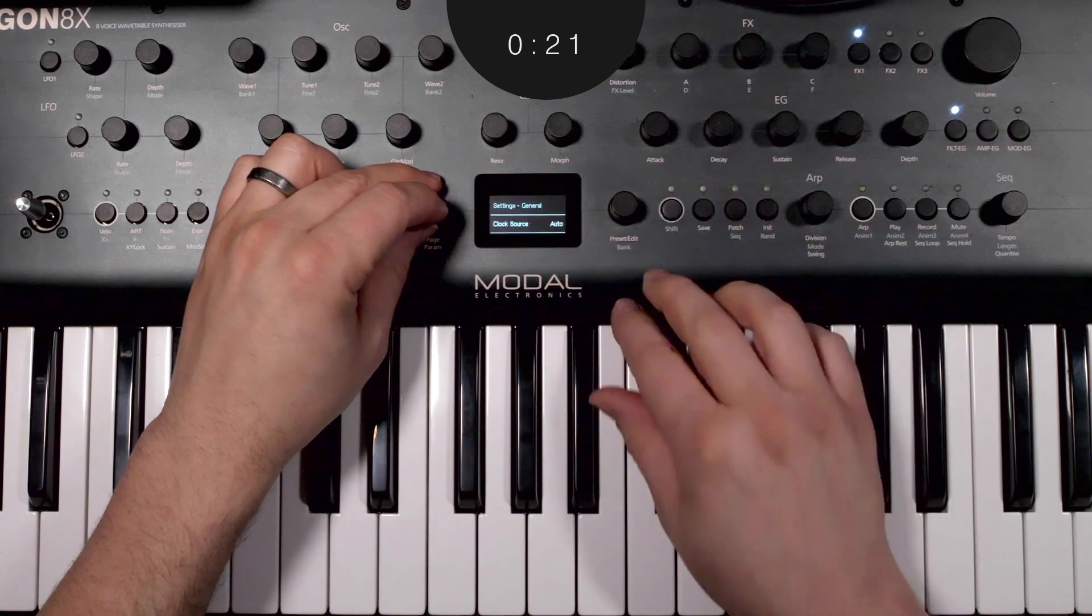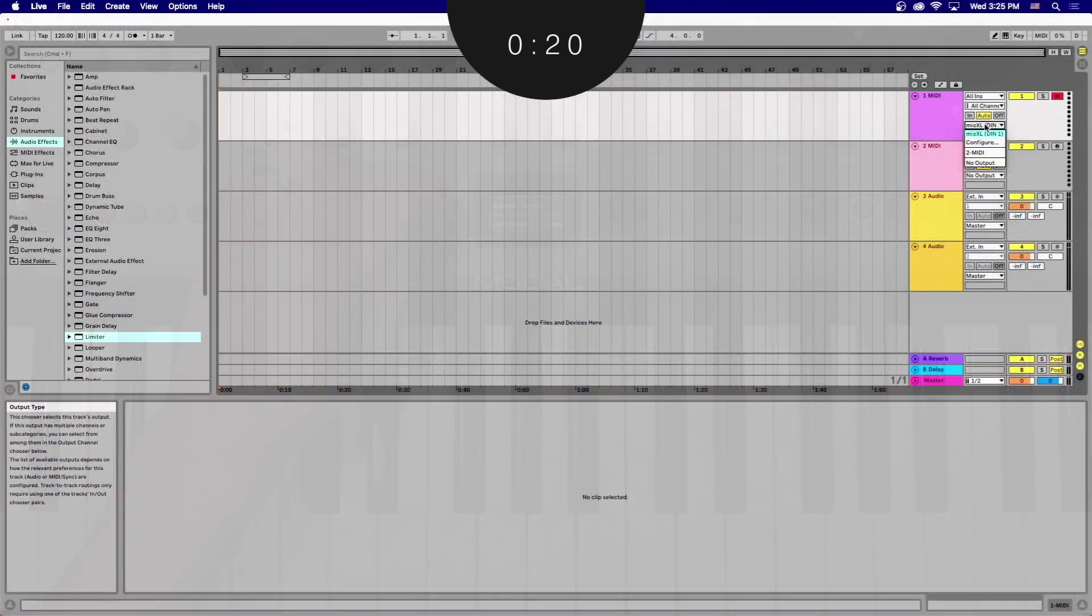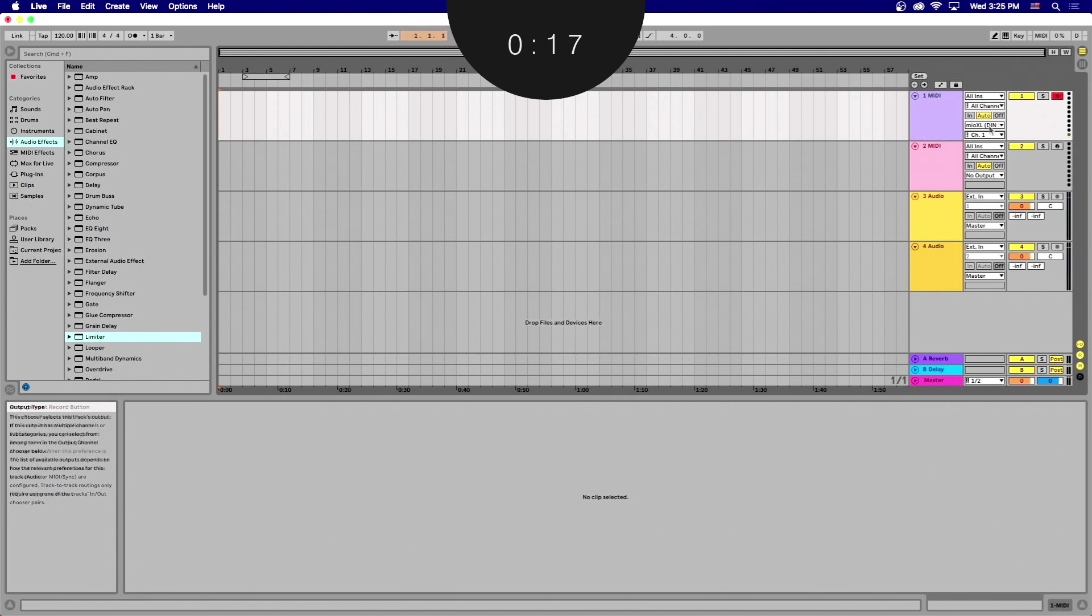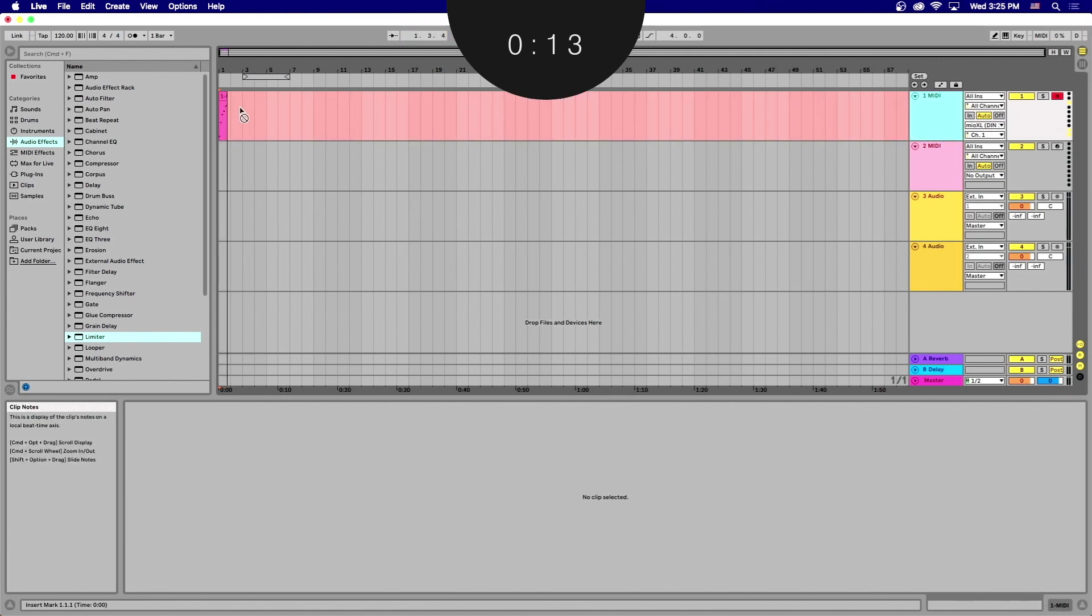Next, launch your DAW and ensure you have a MIDI track armed to receive MIDI from your modal synth. Now, it's time to record and play. The sequencer will begin sending notes in sync with the DAW.